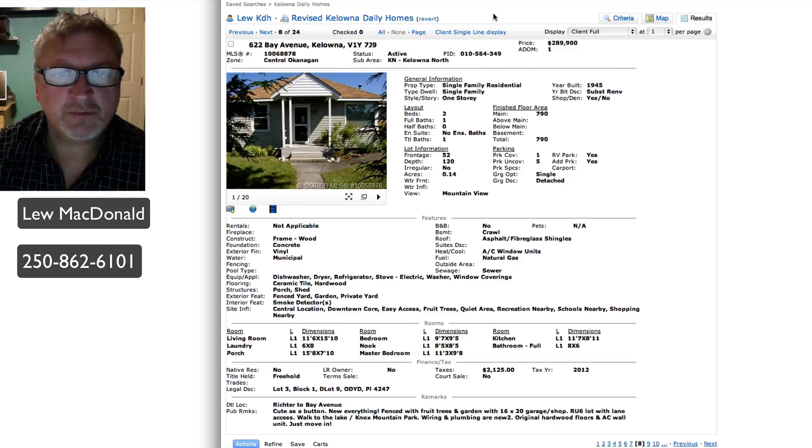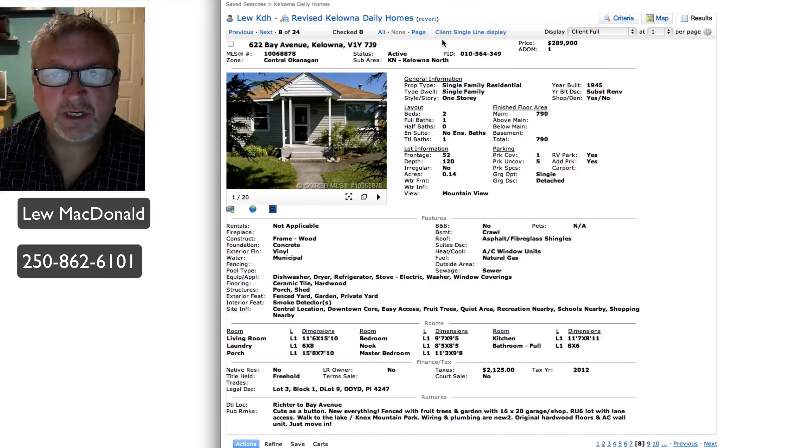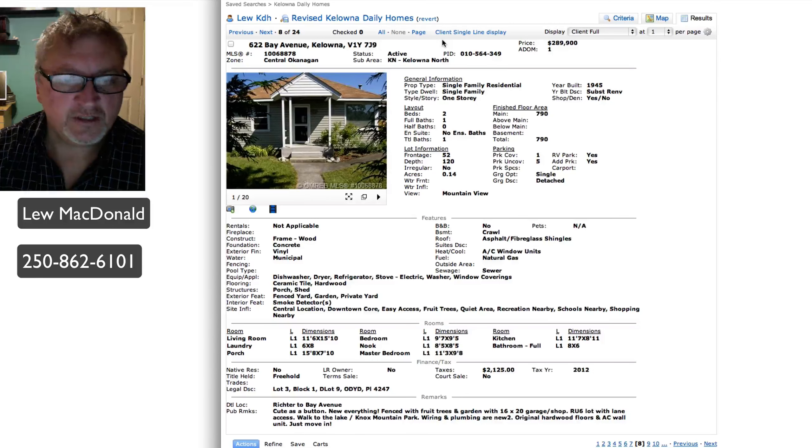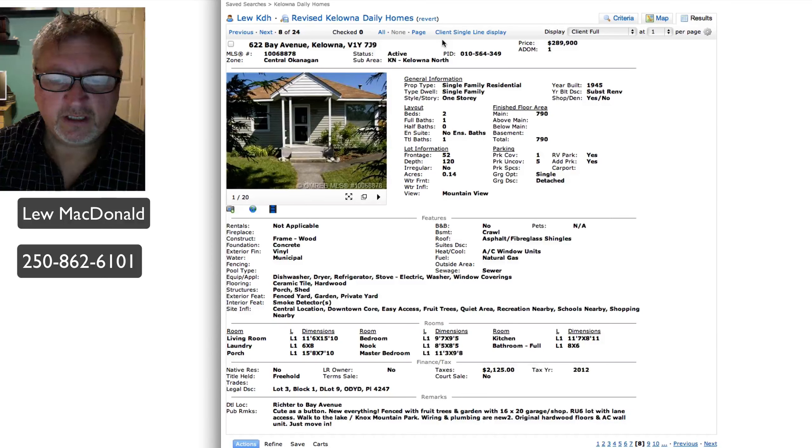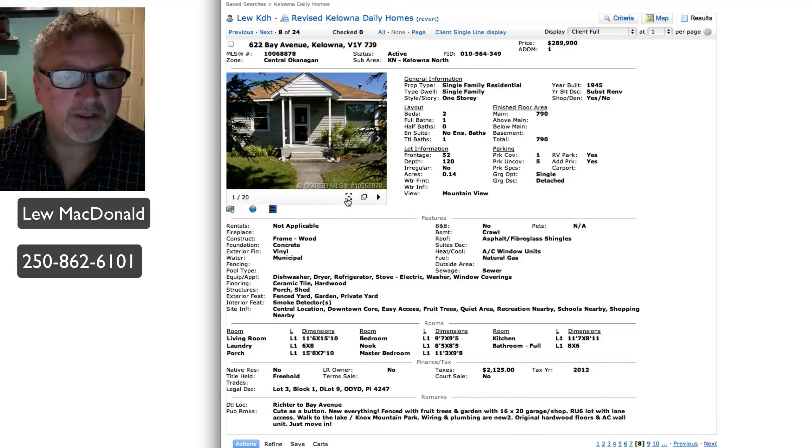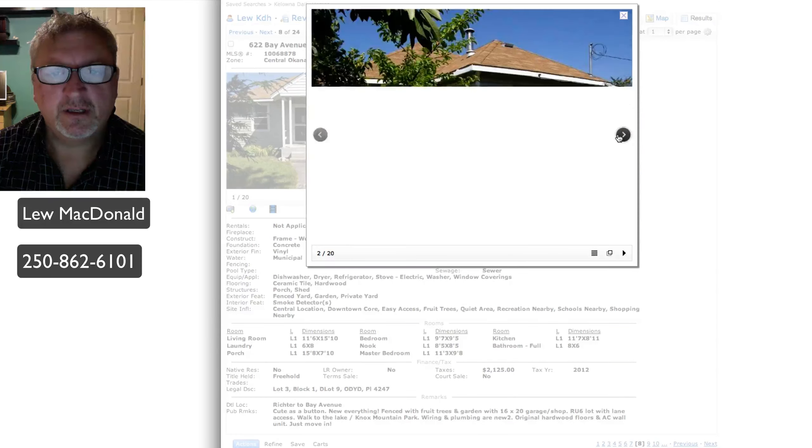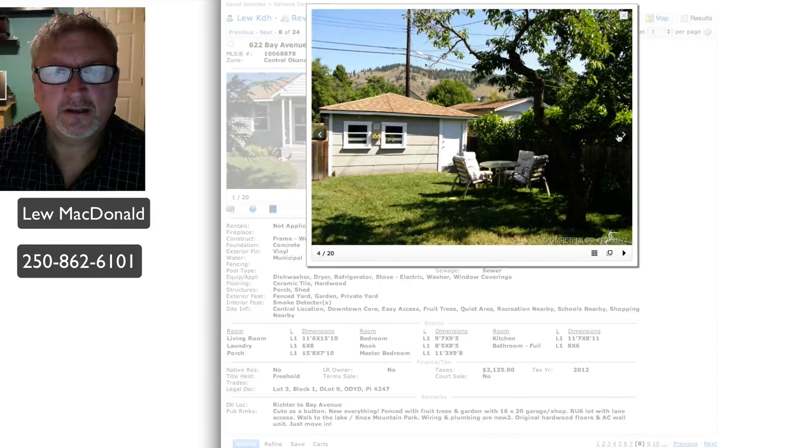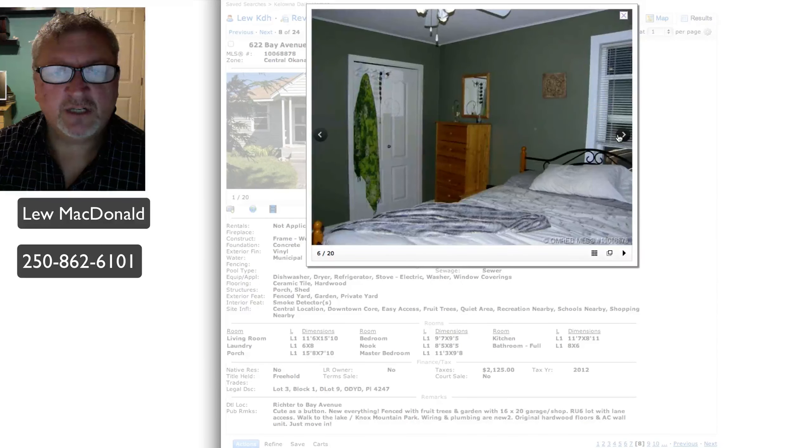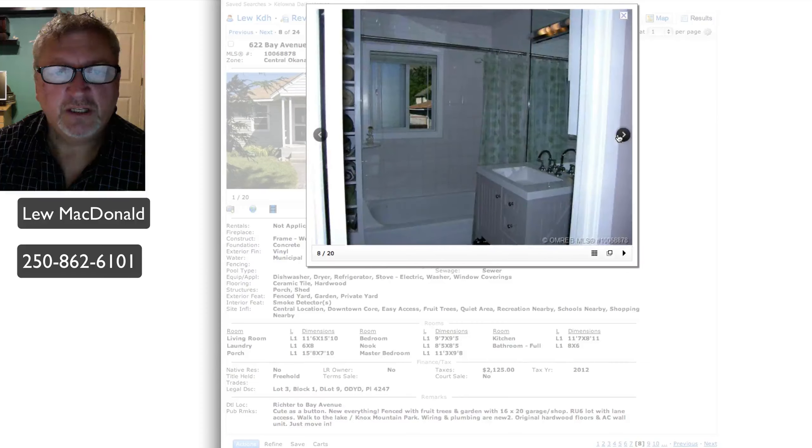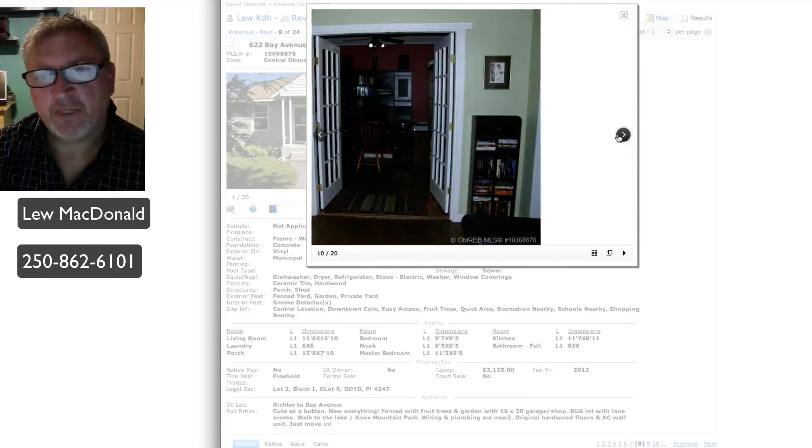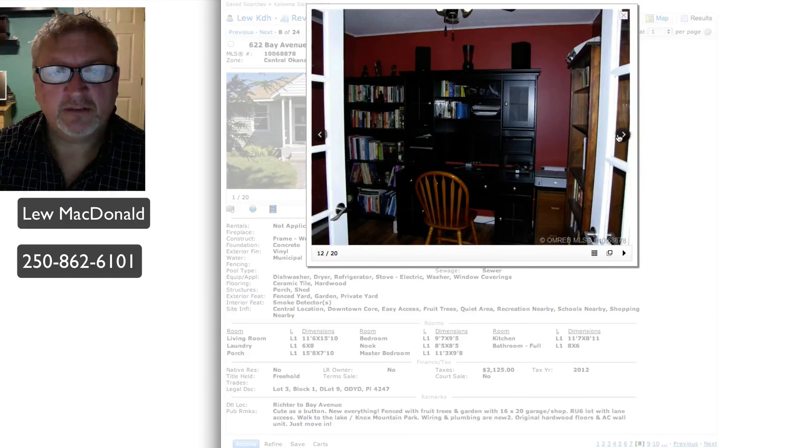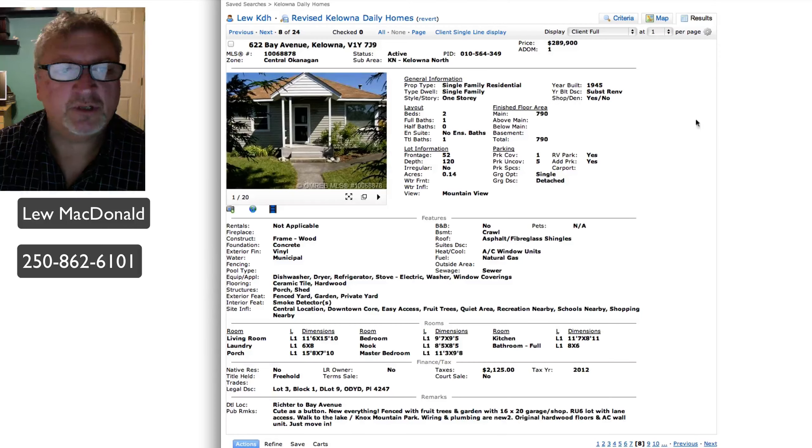Next one up, single family home on Bay Avenue, Kelowna North, priced at $289.99. This one was built in 1945, so just after the war, and says substantially renovated. RU6 zoning with lane access and a 16 by 20 shop. If you're looking for the downtown core and an older home that's been renovated and possibly putting a carriage house out the back in the future, that might be a good option for you as well.